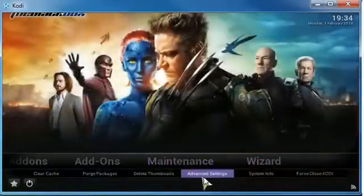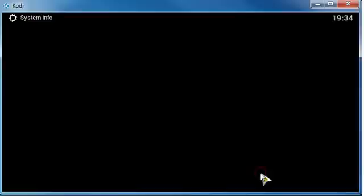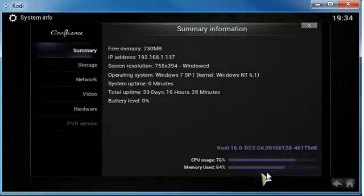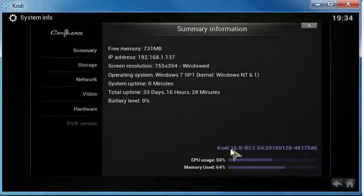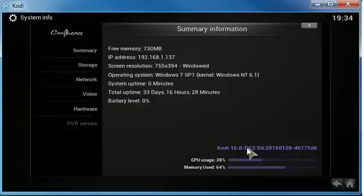Let's go to system info and I have Kodi 16.0 installed. This is the easiest way that you could upgrade to Kodi 16.0 without losing any of your work.